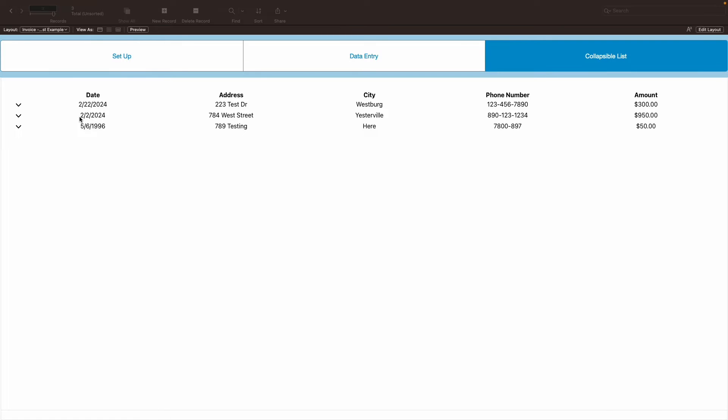And say we have a bunch of line items that are attached to it. Usually you would have a list of all the invoices and then it would require your user to select that invoice, go to the invoice itself, and then see the actual line item on the invoice.